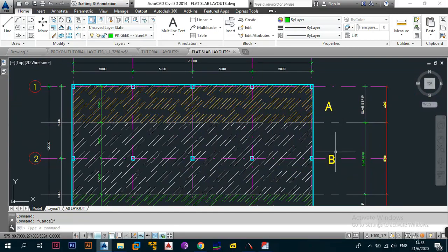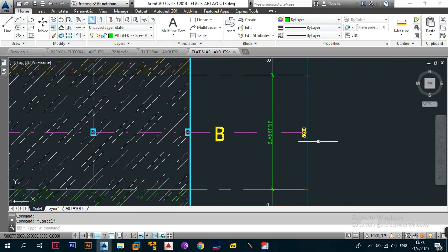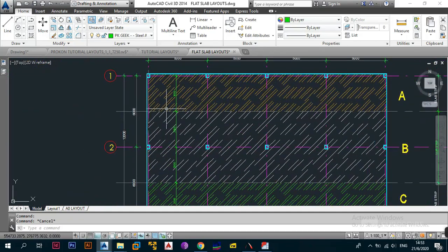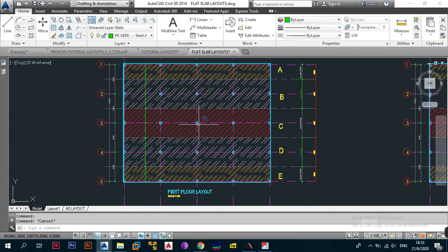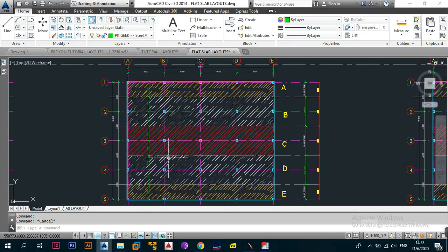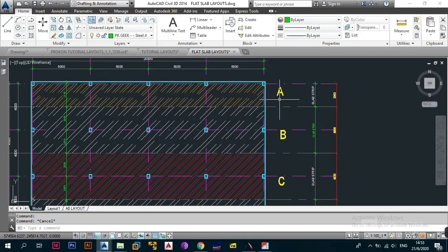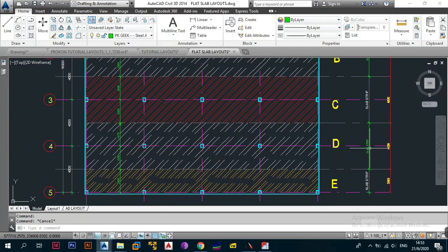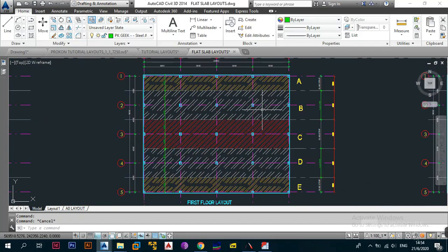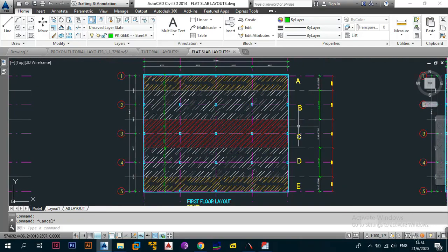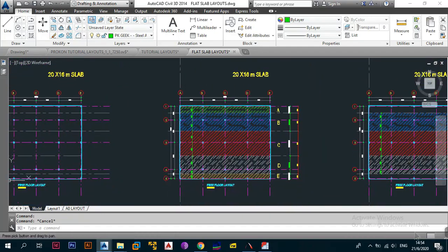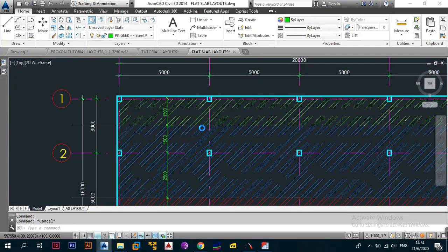For the 20 by 12 meter slab, the same thing happens: strips A, B, and C, where A is 3000 mm, B is 6000 mm, and C is 3000 mm — all created from where the midpoints came from. For the 20 by 16 meter slab with more middle columns, the number of slab strips increases. You start with the externals and create strips A through E: strips A and E are the external strips, and B, C, D are the interior strips.